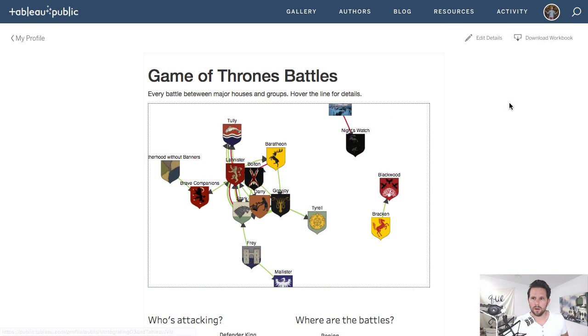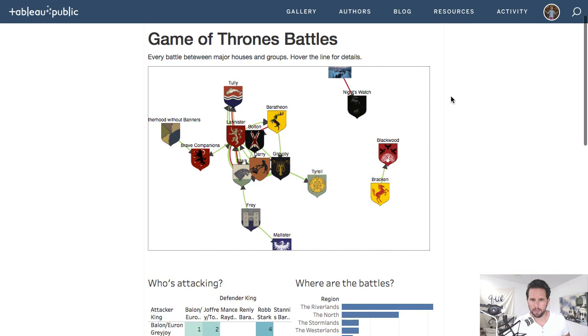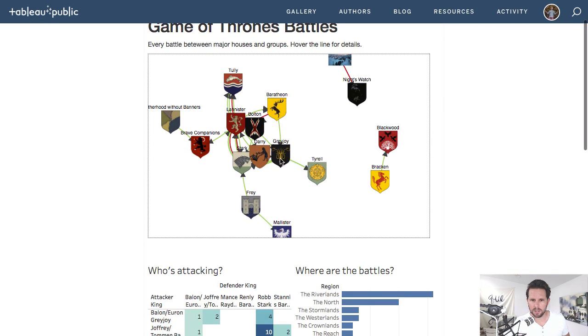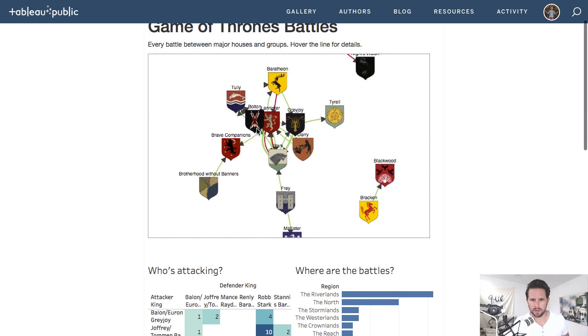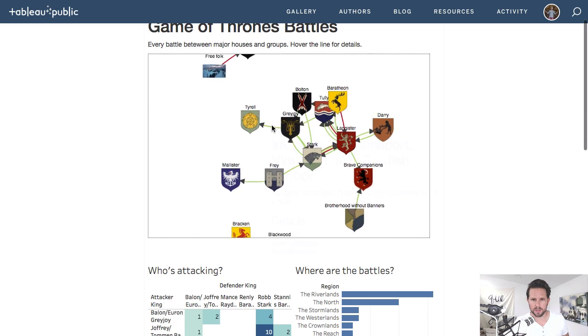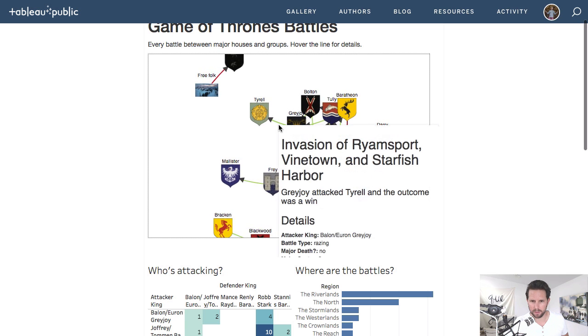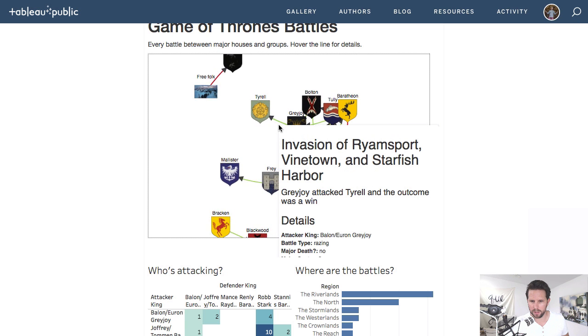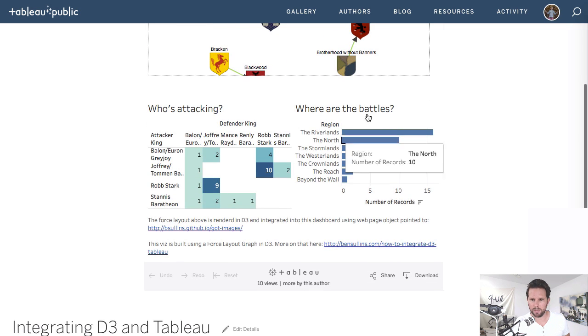So here you are on Tableau Public. I have my Game of Thrones battles. And you see it's nice. I can do stuff like this, which you can't really do in Tableau. And also when you hover over this, you get a nice tool tip. If I can hit a little, stop moving. There you go. And then down below you can see my Tableau viz.